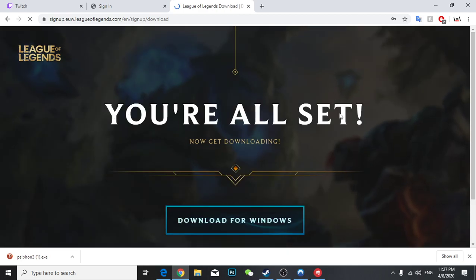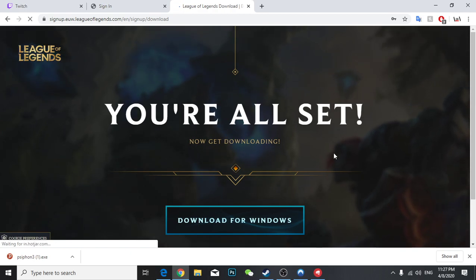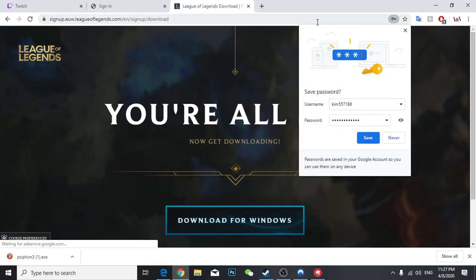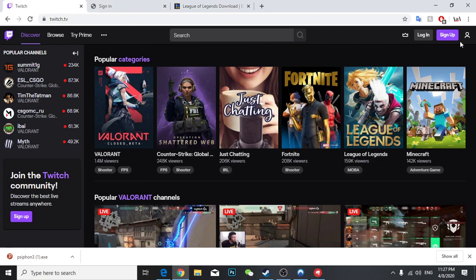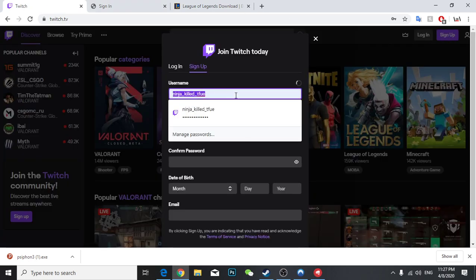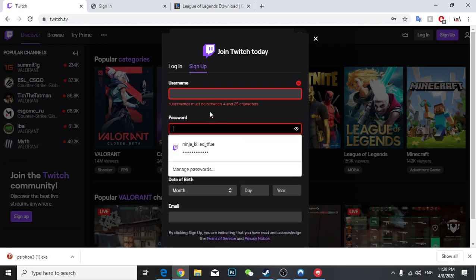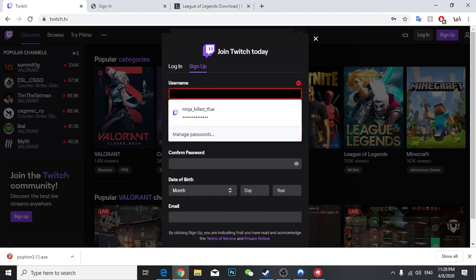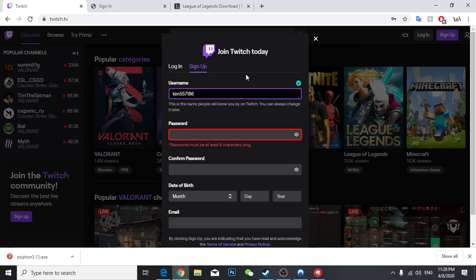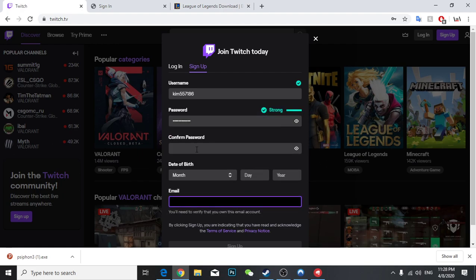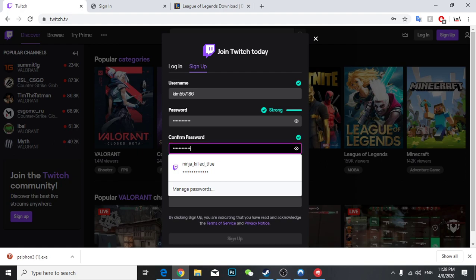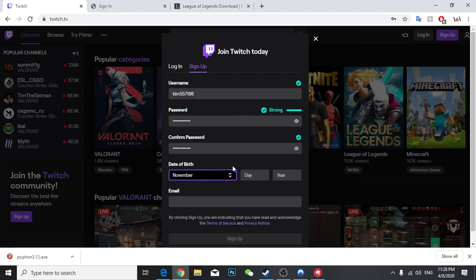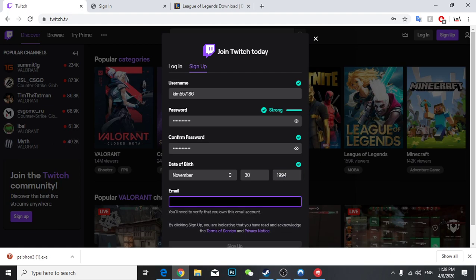So yeah, I'm all set. Now you have to open a Twitch account and make sure your VPN is turned on. Then you're going to go to Twitch and sign up. After you come here, type your name, type your password, and your birthday, and type your email.